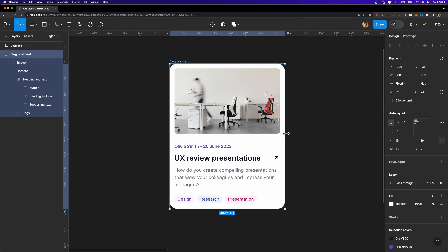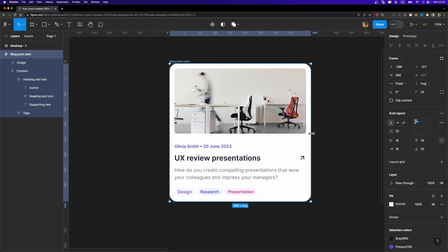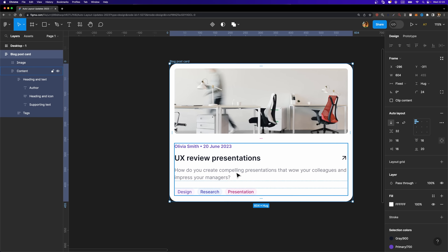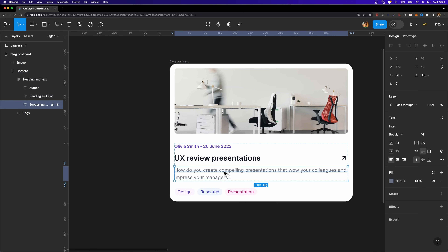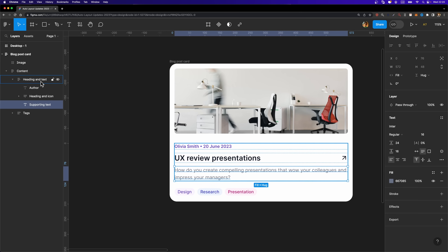Now instead of shrinking this card, let me expand it. I'm going to increase its width, and as you can see this text layer grows. That's because its resizing option is set to fill container, so it takes up the whole available width of its parent element. However, it's not ideal to have long passages of text, so you can now set minimum and maximum width and height for your auto layout objects.